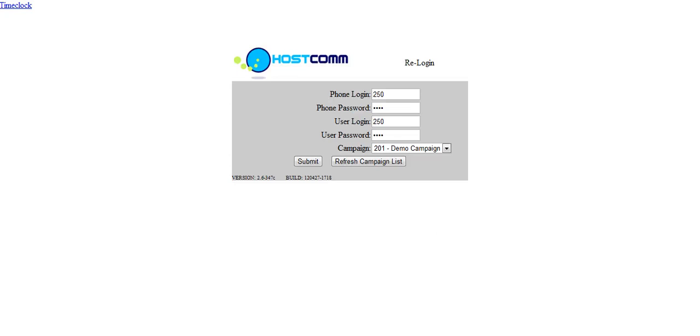Hello there and welcome to this demonstration of the HostCom web phone. The HostCom web phone is a soft phone that's built into the web browser and it comes with the agent interface built into it, taking its settings from the admin interface.